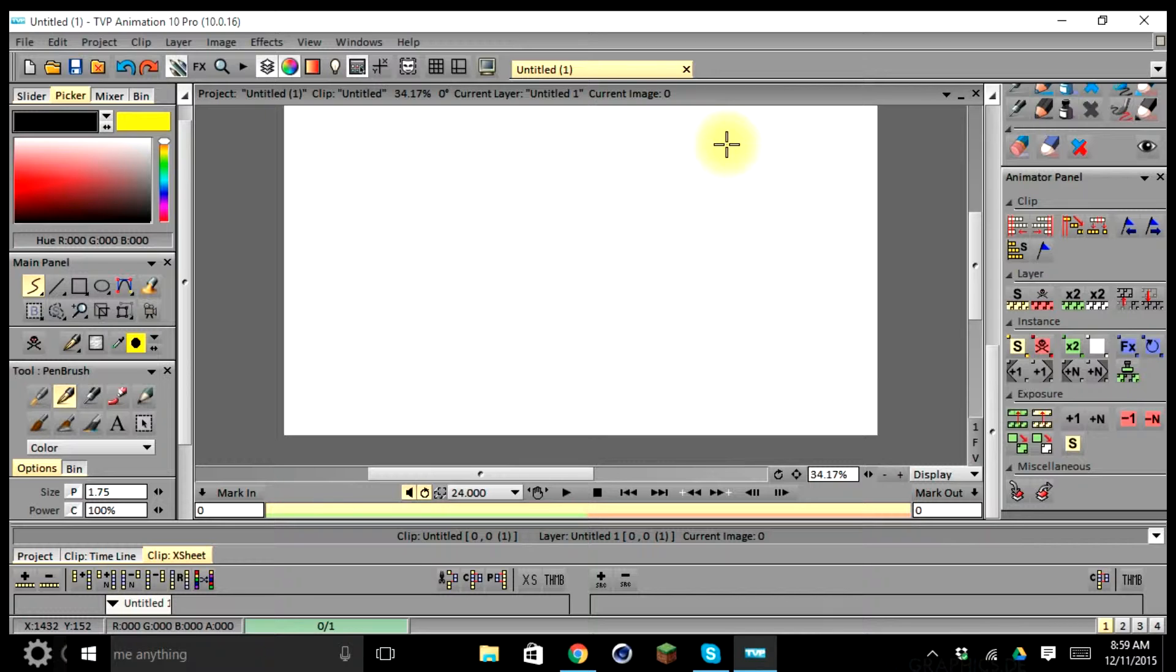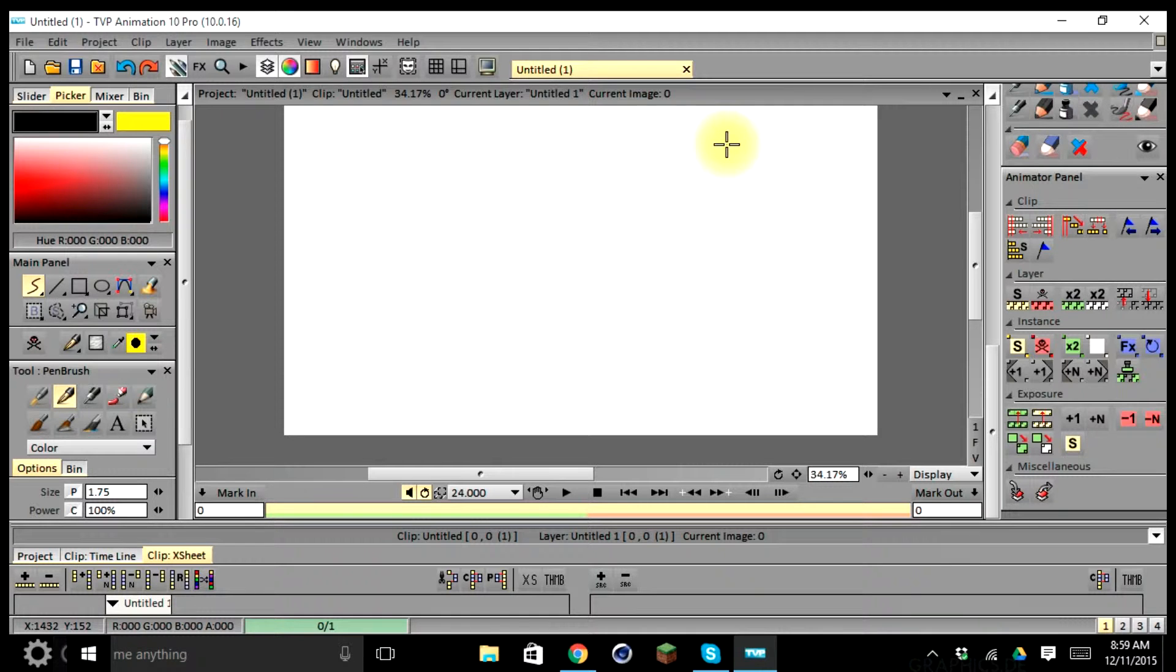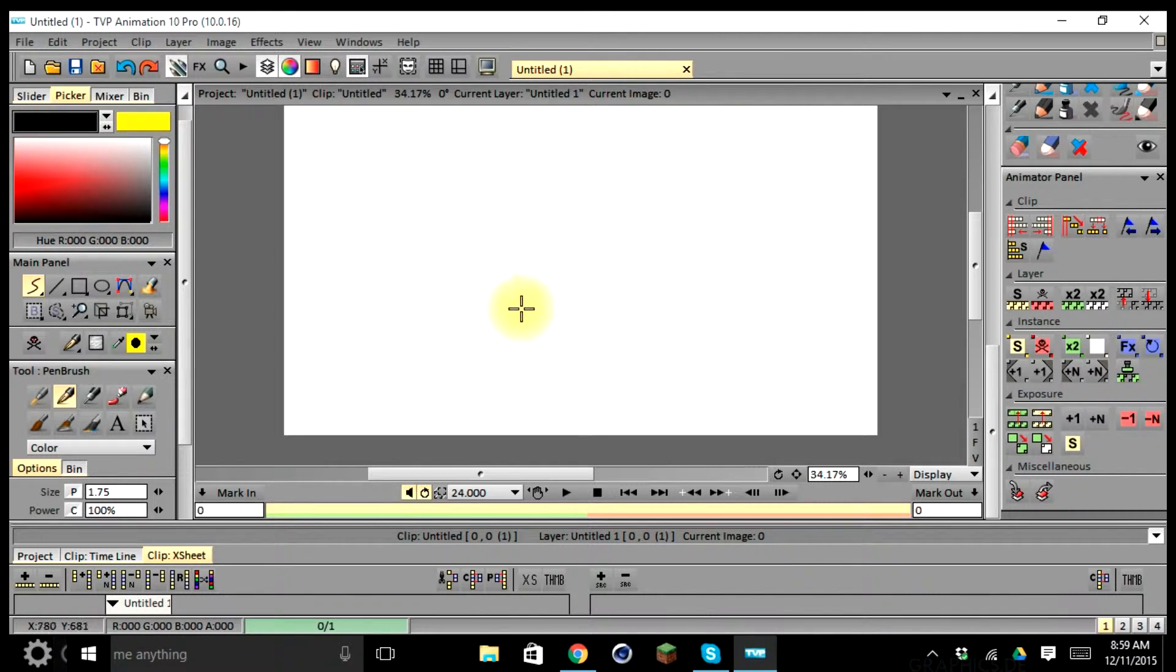So to start off today, we're going to be introducing you to the interface of the program, its layout of bins or windows, and how to make them more effective in your workflow.